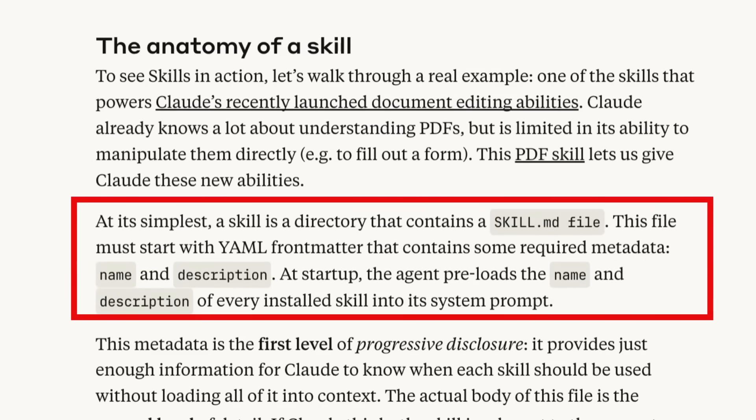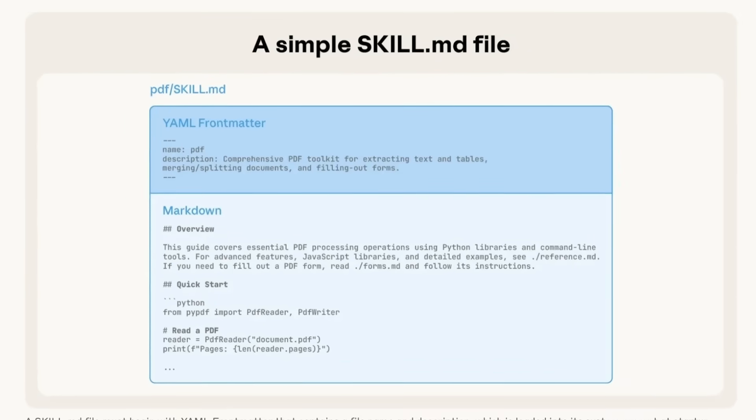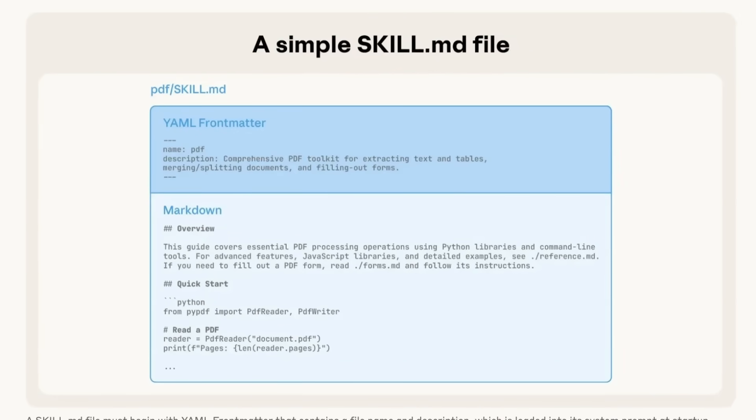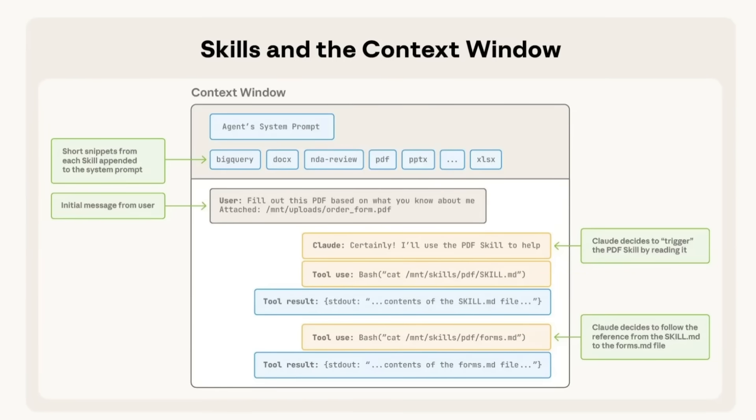When we're looking at this, there's more detail about the actual anatomy of a skill and of the skill MD file that it will have basically a name, a description. And you can see in many ways, there are elements in here that are similar to the whole prompt layer of MCPs. They have some nice examples in here of some different skills of how you can do things like bundling additional content that can be used and loaded just when it's needed. And even showing you how this stuff actually gets used in the actual context window when combined with things like tools and other MCPs.